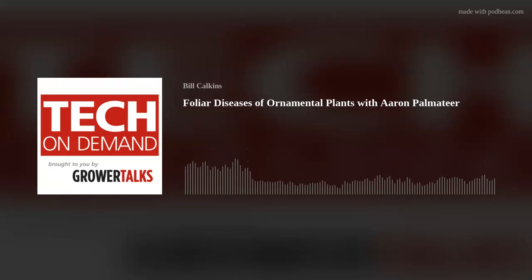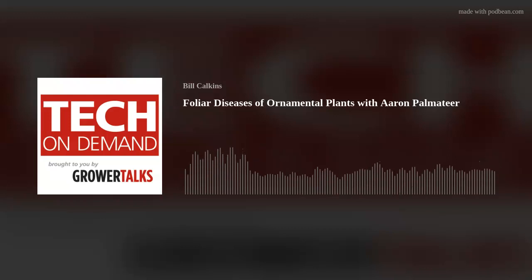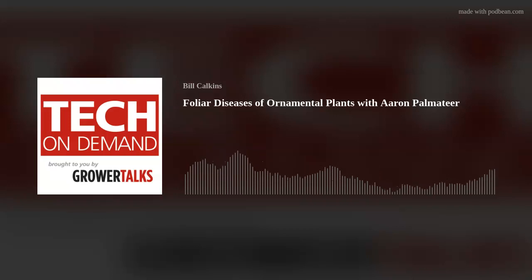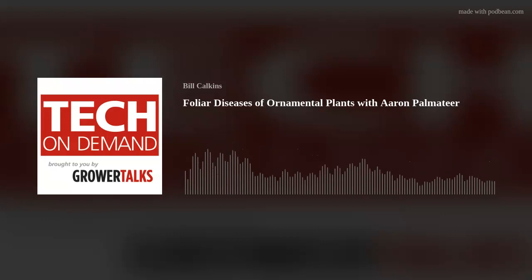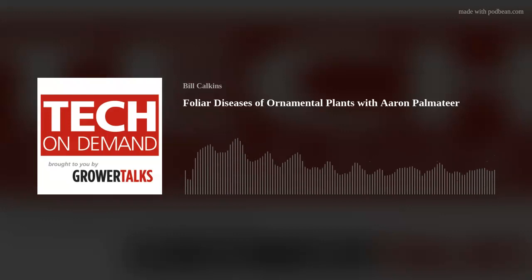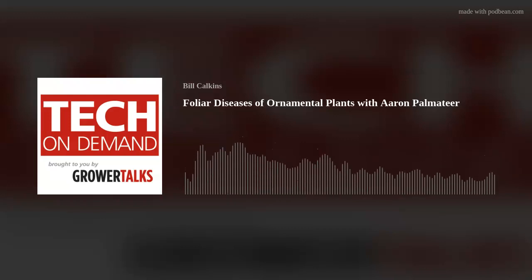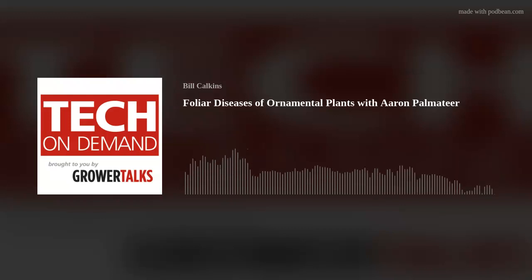Aaron brings extensive experience solving problems and providing pest and disease management recommendations for ornamental producers and landscape professionals, and we are going to talk a lot about disease in this episode. Aaron's a former ornamental specialist at the University of Florida and received his doctorate in plant pathology from Auburn University and his master's and bachelor's degrees in plant and soil science from Southern Illinois University at Carbondale. You'll want to stick around to the end of this podcast to learn about a new resource from Bayer — a Spanish-language pest ID guide that promises to be a must-have at all greenhouses.